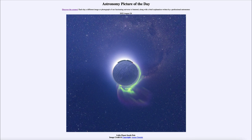So that was our picture of the day for August 26th of 2022, titled Little Planet South Pole. We'll be back again tomorrow for the next picture. So until then, have a great day everyone, and I will see you in class.